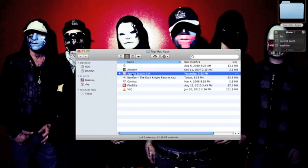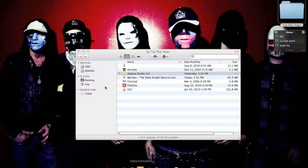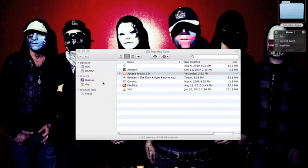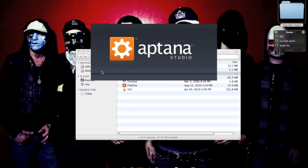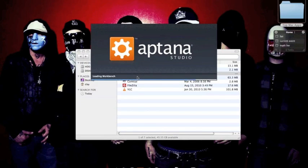And the next one's Aptana, Aptana Studio 2.0. This is where I edit all of my HTML, and CSS, and JavaScript, and all that fun stuff. It does sometimes take a while to load up, but let's go here. But I really like it.